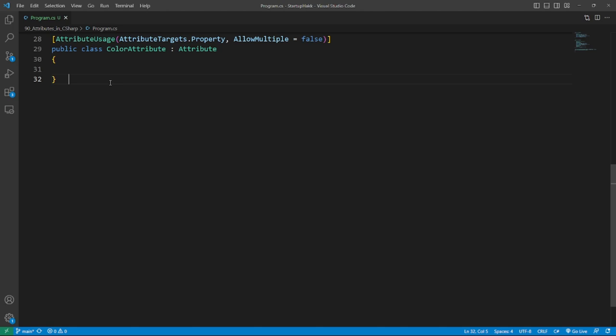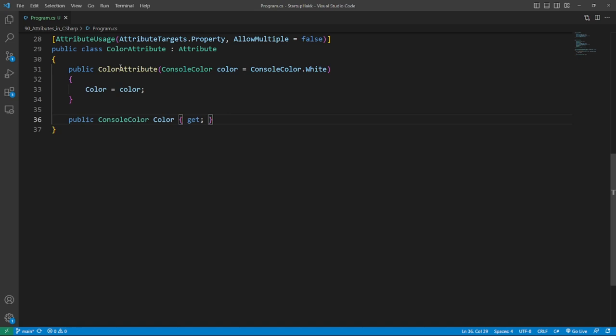Now we can add parameters to set on the attribute by adding a constructor to the attribute. In this case, we want to set the color. So I add a console color data type to the parameter list of the constructor.